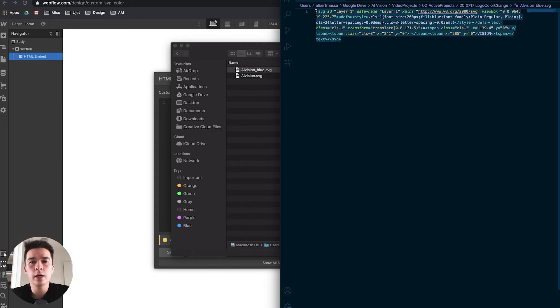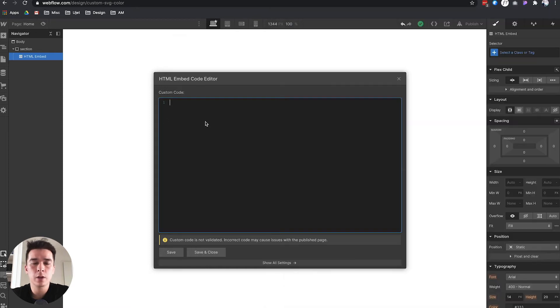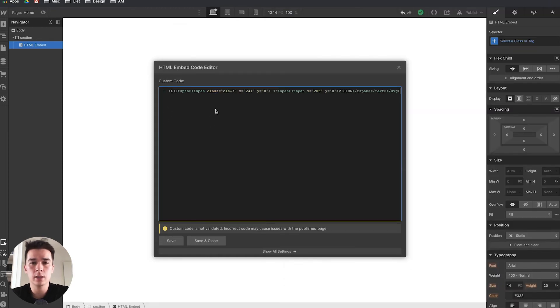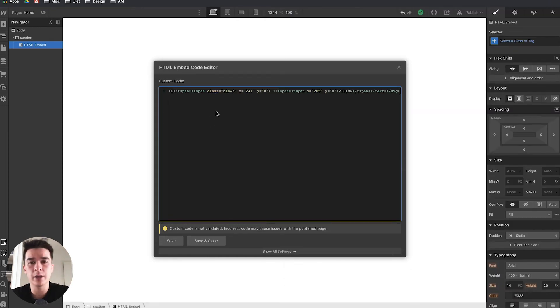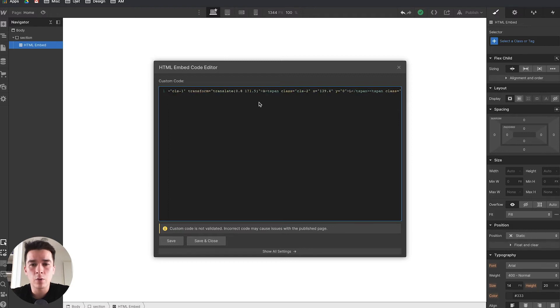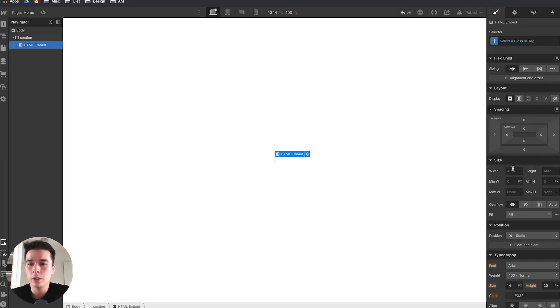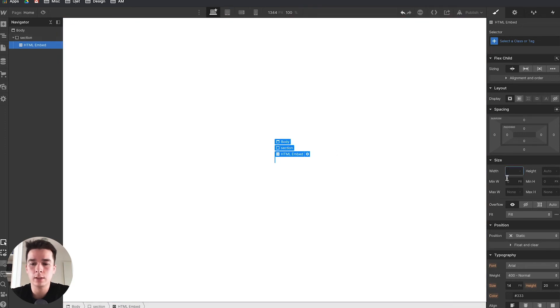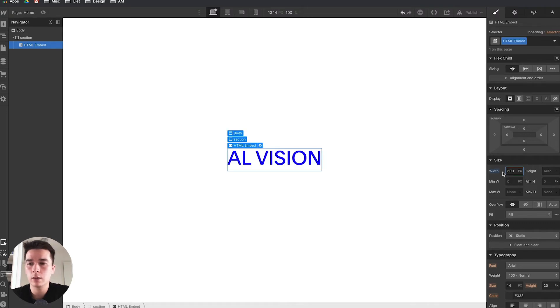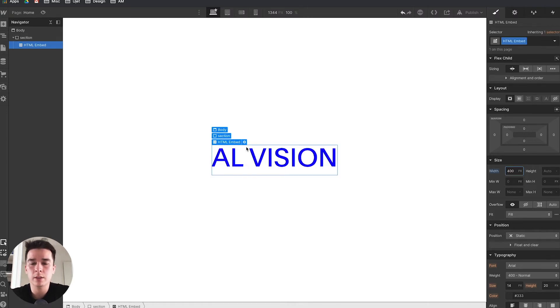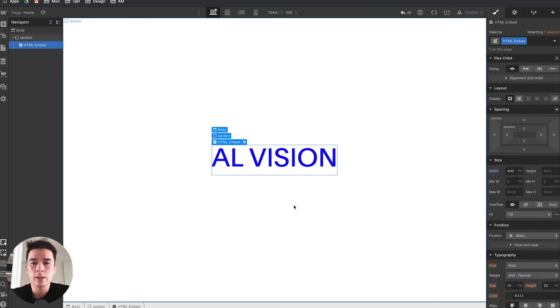You will take everything starting with the opening bracket SVG and the closing bracket SVG—all you need is what's inside the SVG tags. Copy that and paste it inside your HTML embed code in Webflow. Save and close. Now set a width to 300 pixels, maybe 400 pixels, so you can clearly see that it's a blue logo.